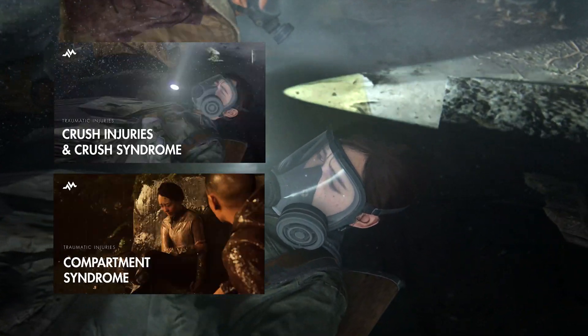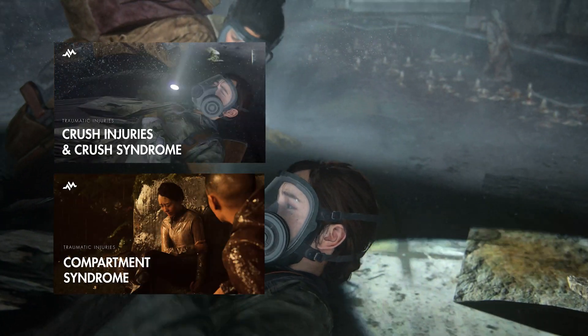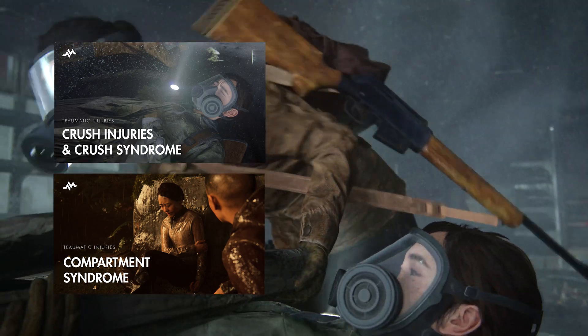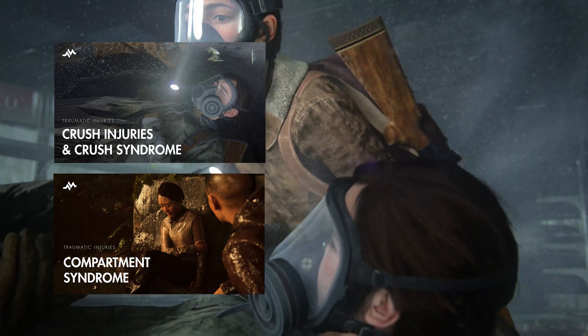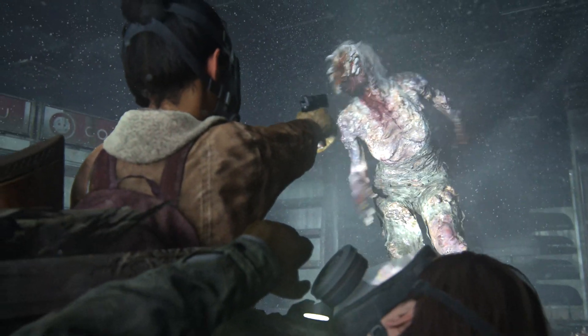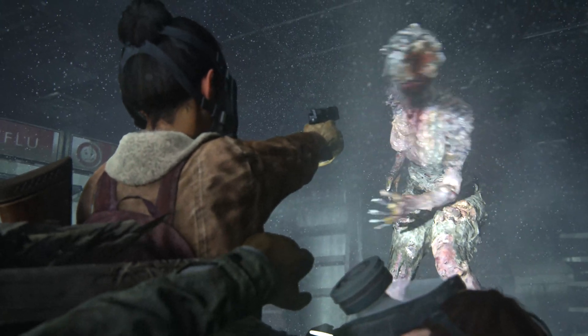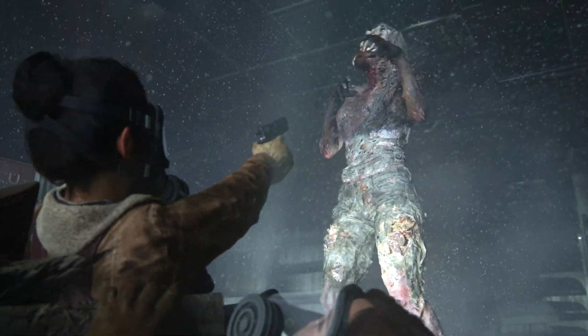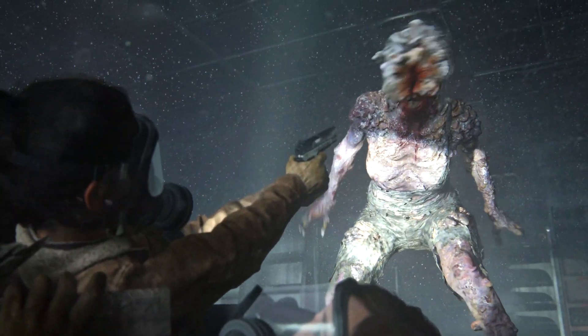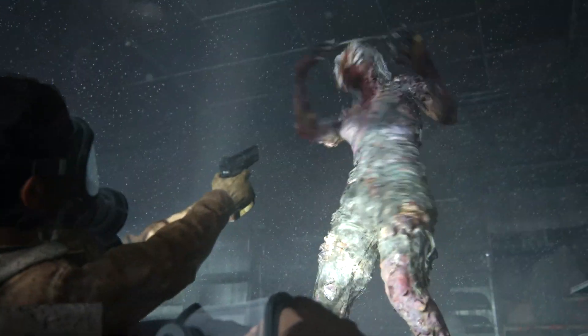I covered compartment syndrome in a previous video, so in case you missed it, I'll leave the link for it in the description below. But in that video, I never talked about the specific details in regards to measuring compartment pressures and its role in making the diagnosis of compartment syndrome.